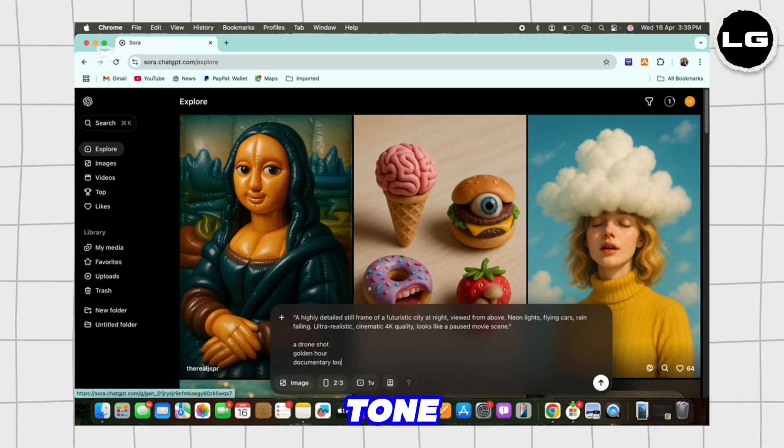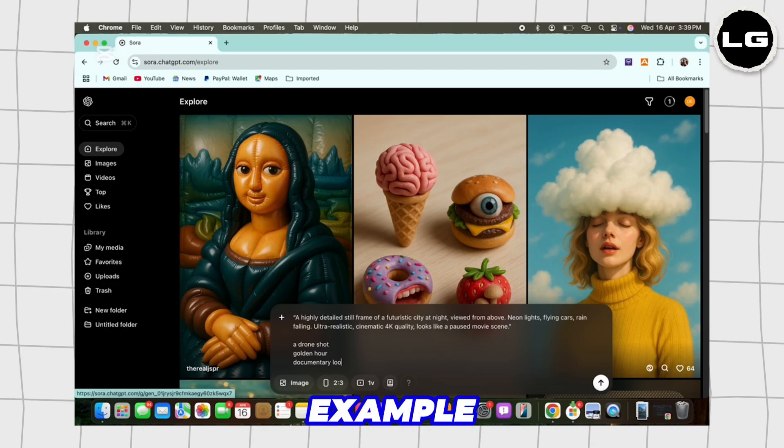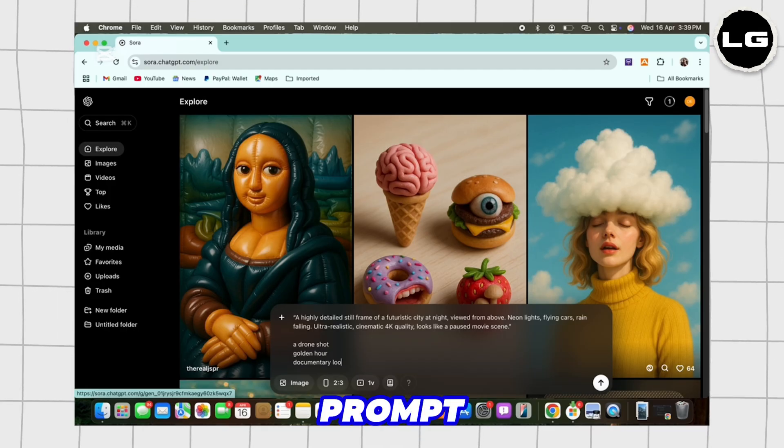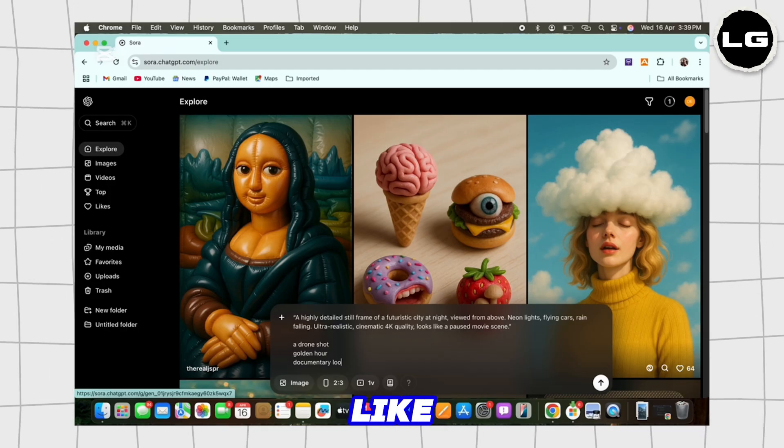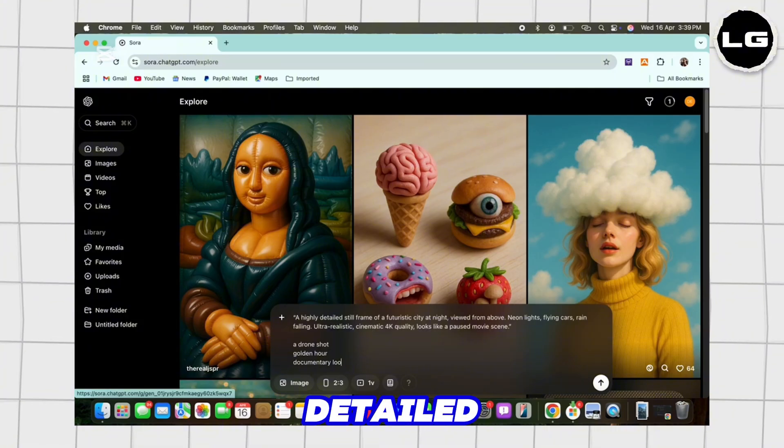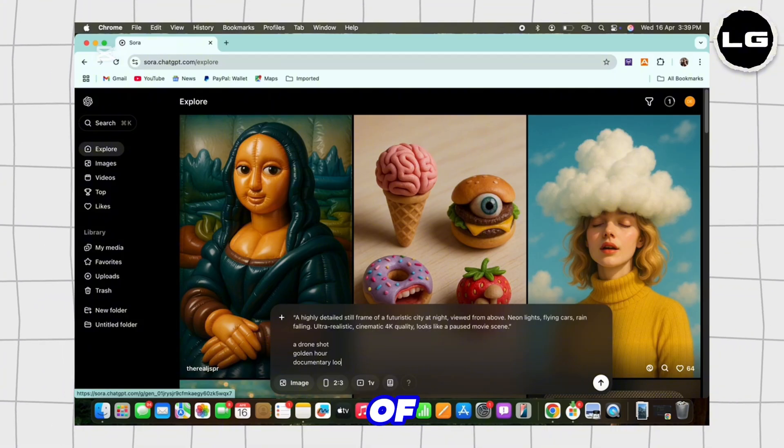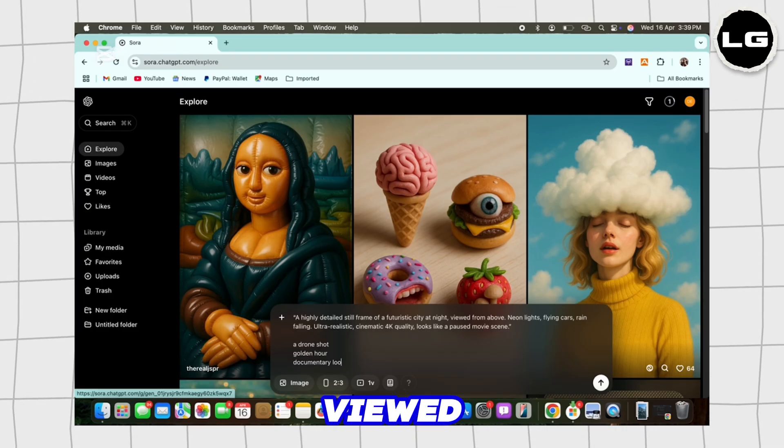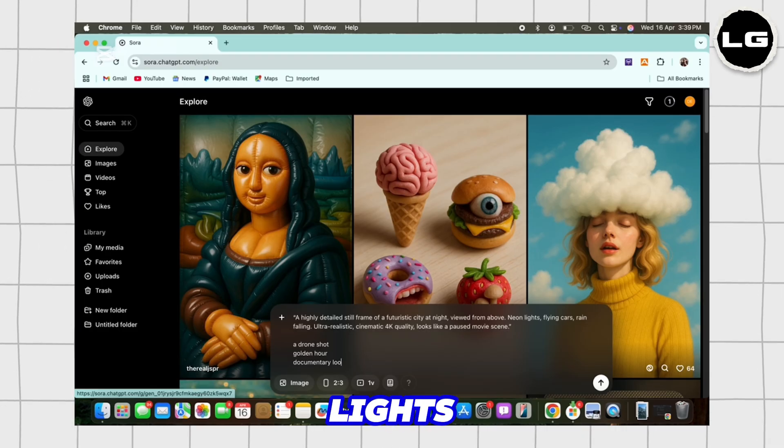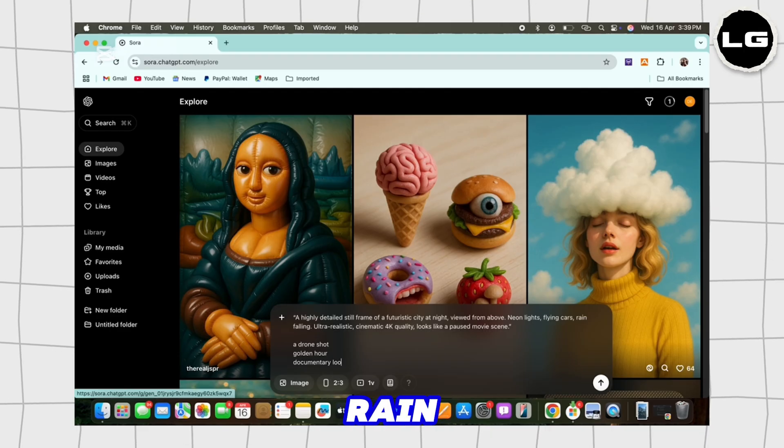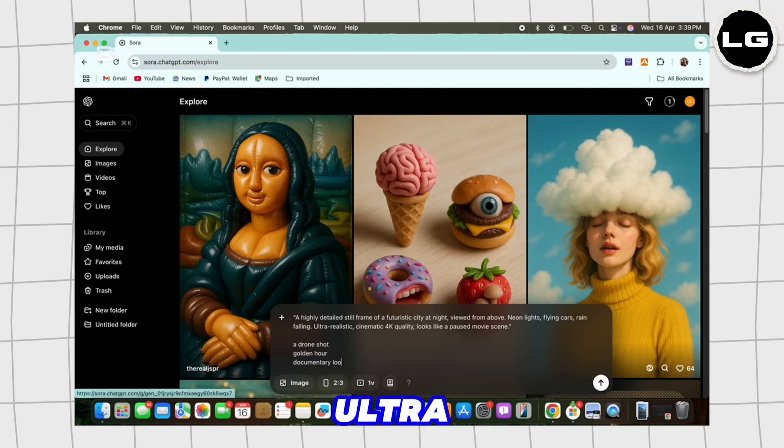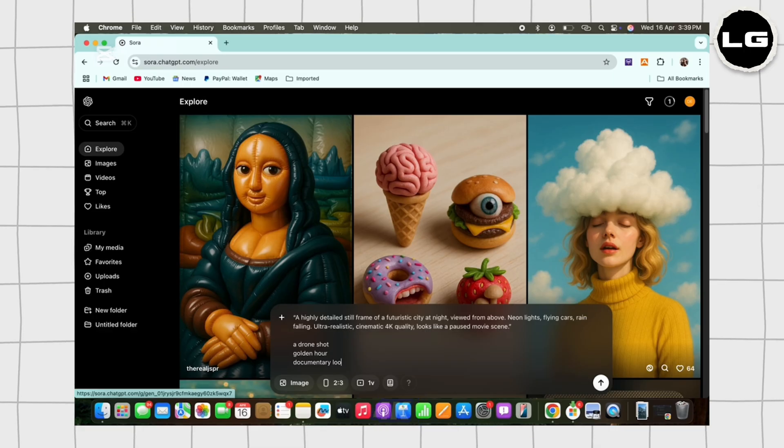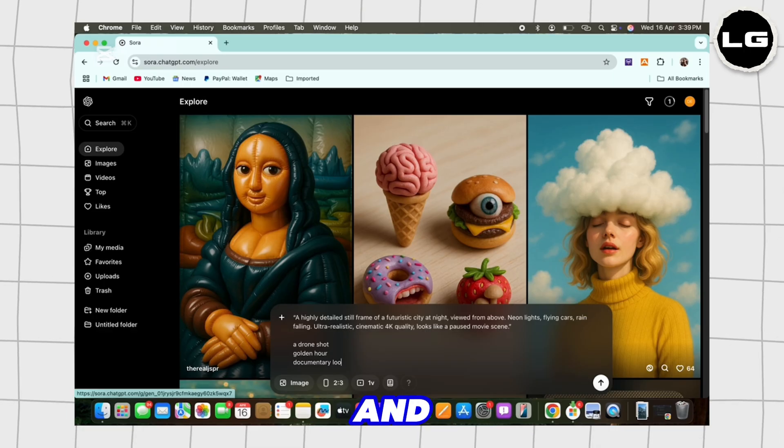So for example, I will use a prompt in the text box like a highly detailed still frame of a futuristic city at night viewed from above, neon lights, flying cars, rain falling, ultra realistic, cinematic, 4K quality, and looks like a paused movie scene.